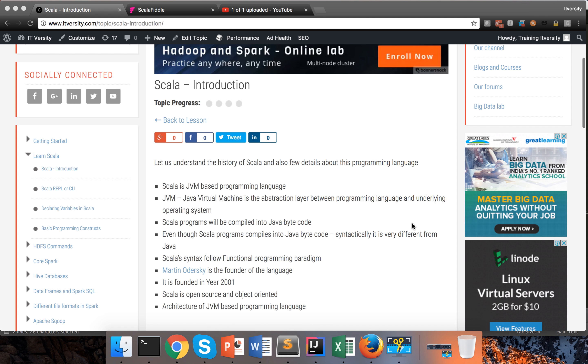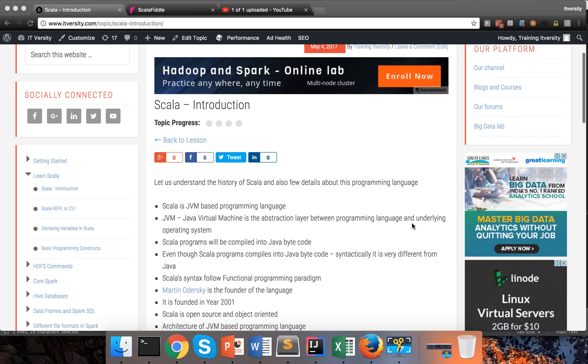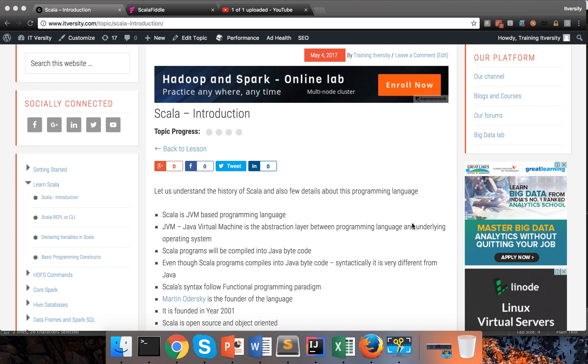Hello friends, this is Durga again from ITVersity. As part of this video we'll see a brief introduction about Scala. We will see the history and also a few details.